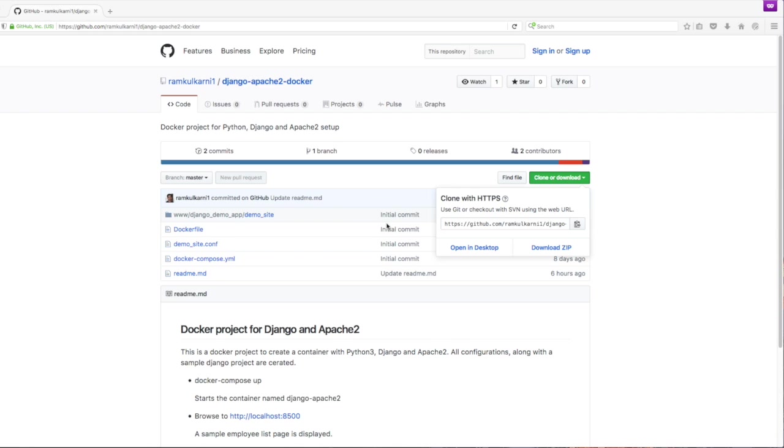Hello, this is an accompanying video for my blog post that explains how to debug Django application running in Apache 2 in a docker container.